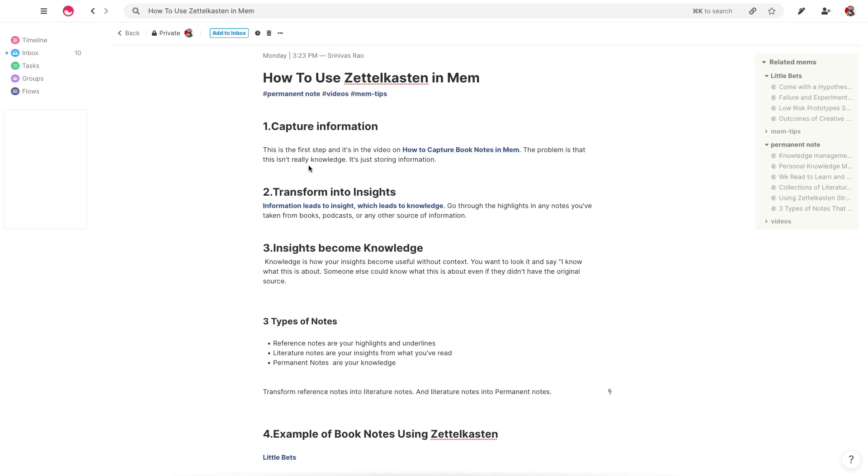It's very different than the way that we typically take notes, because it allows us to get more out of the notes that we take and the information that we capture. I think that we read to learn and we write to understand what we've learned, and Zettelkasten actually forces you to gain a deeper understanding of what you've learned.